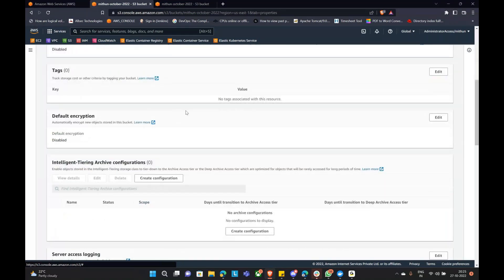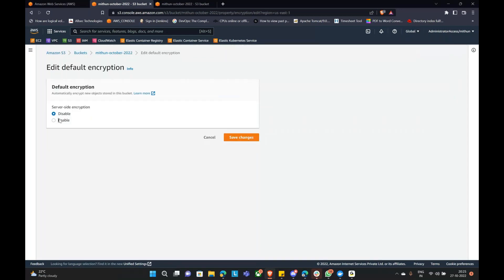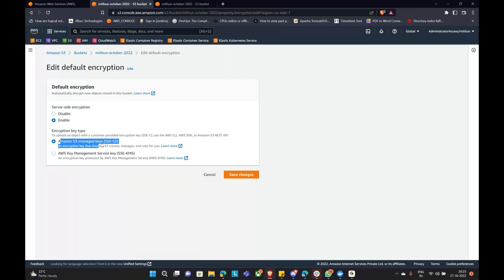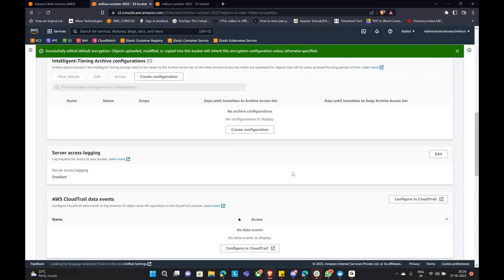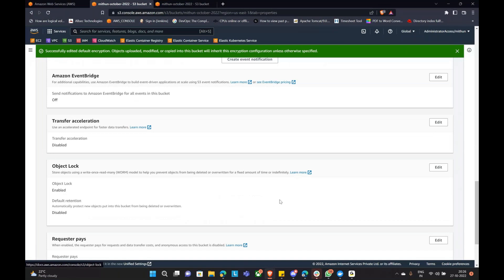One more concept to discuss is default encryption. Encryption is a mechanism where, if you enable it with a key, it provides additional security. It is a way of securing the data. Because even though S3 is a storage service, you will be saving some confidential data that you don't want manipulated by an unknown user. We encrypt the data using AWS S3 managed keys and save those changes.